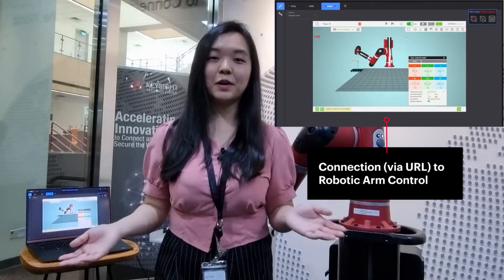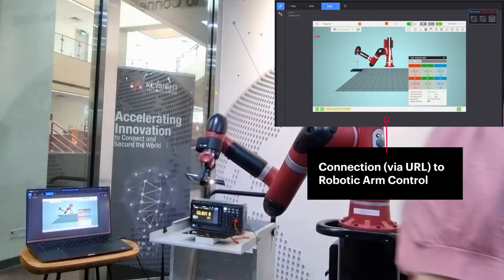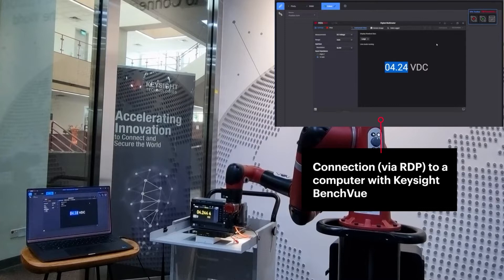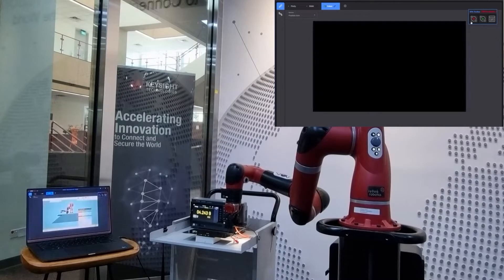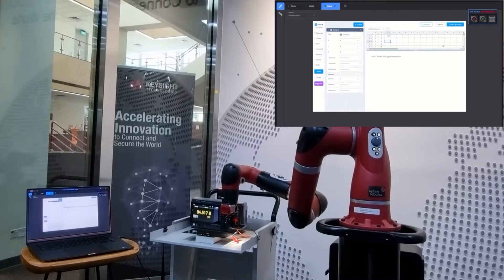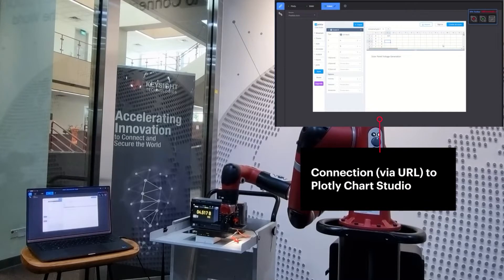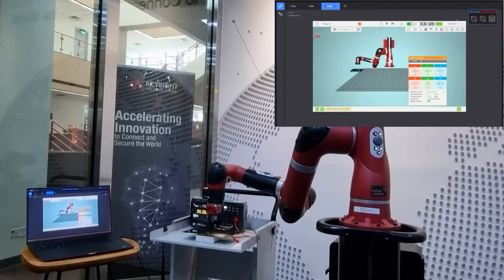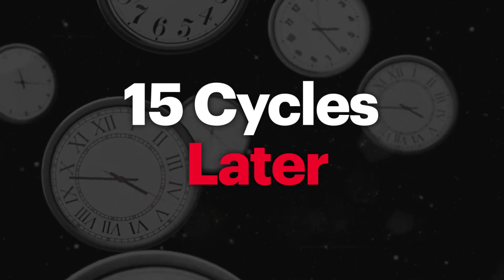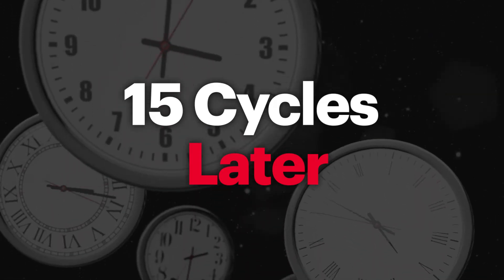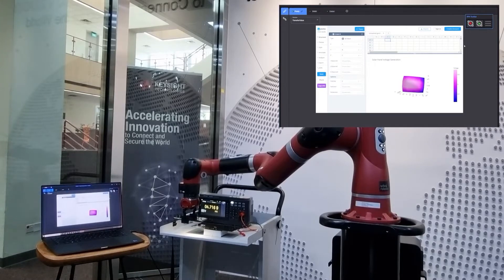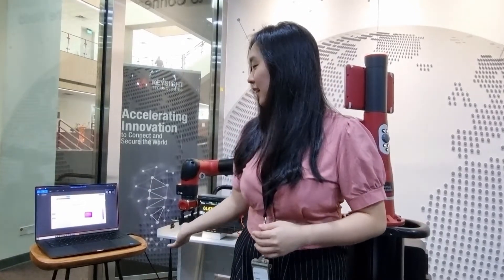So now it's time for a coffee break while RPA runs. Now I'm done with my coffee and RPA is done. Now let's look at the results.